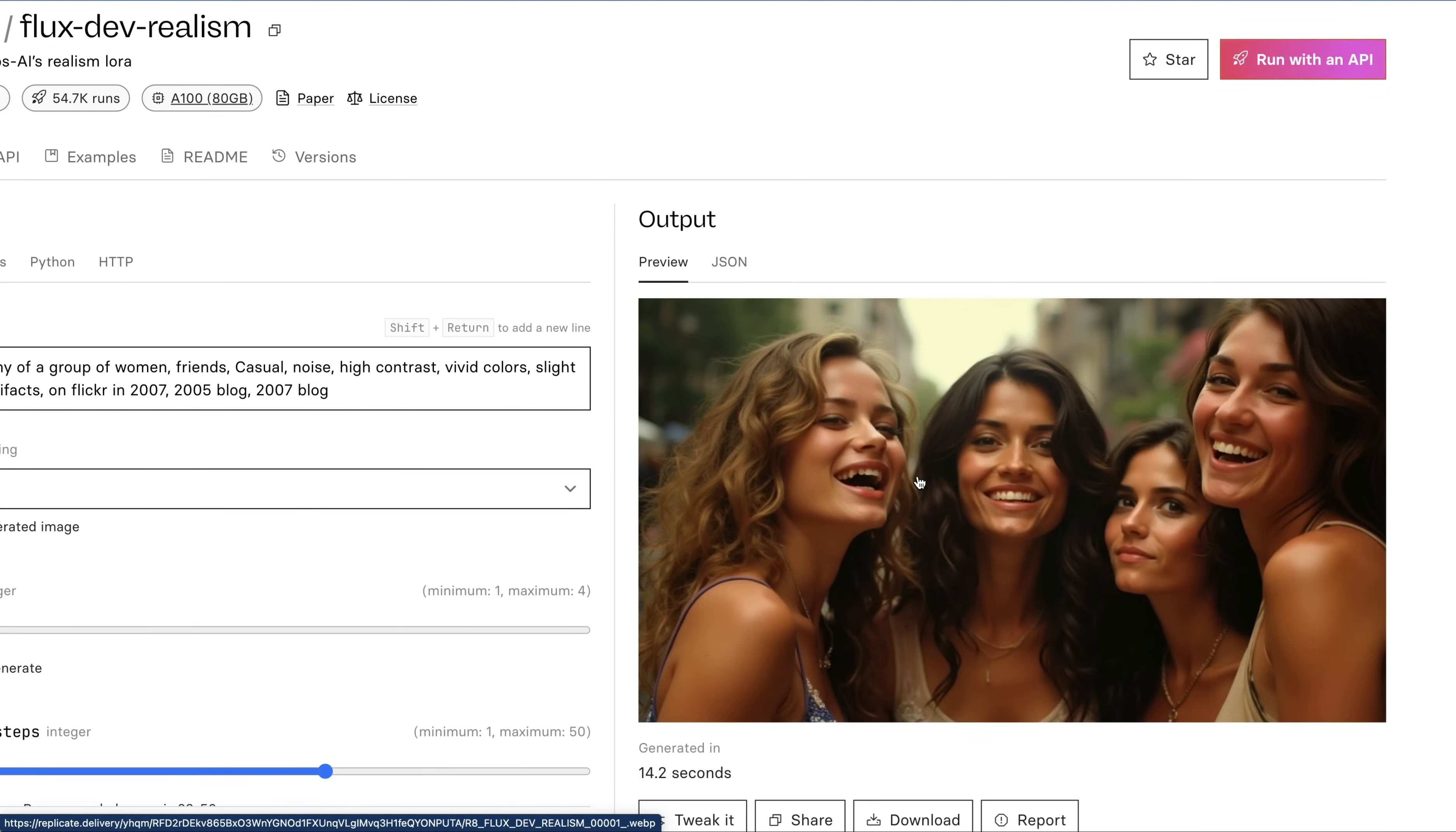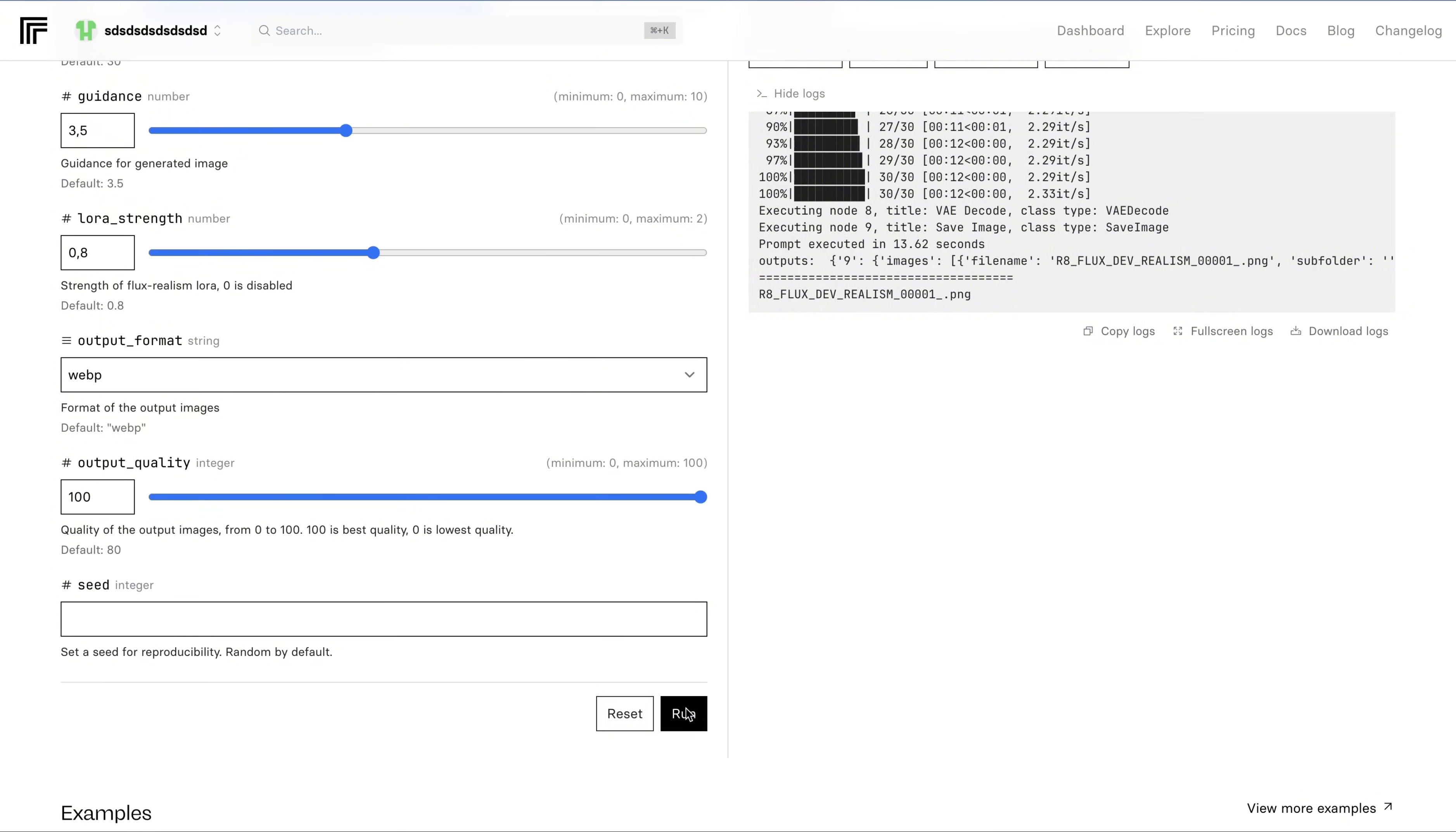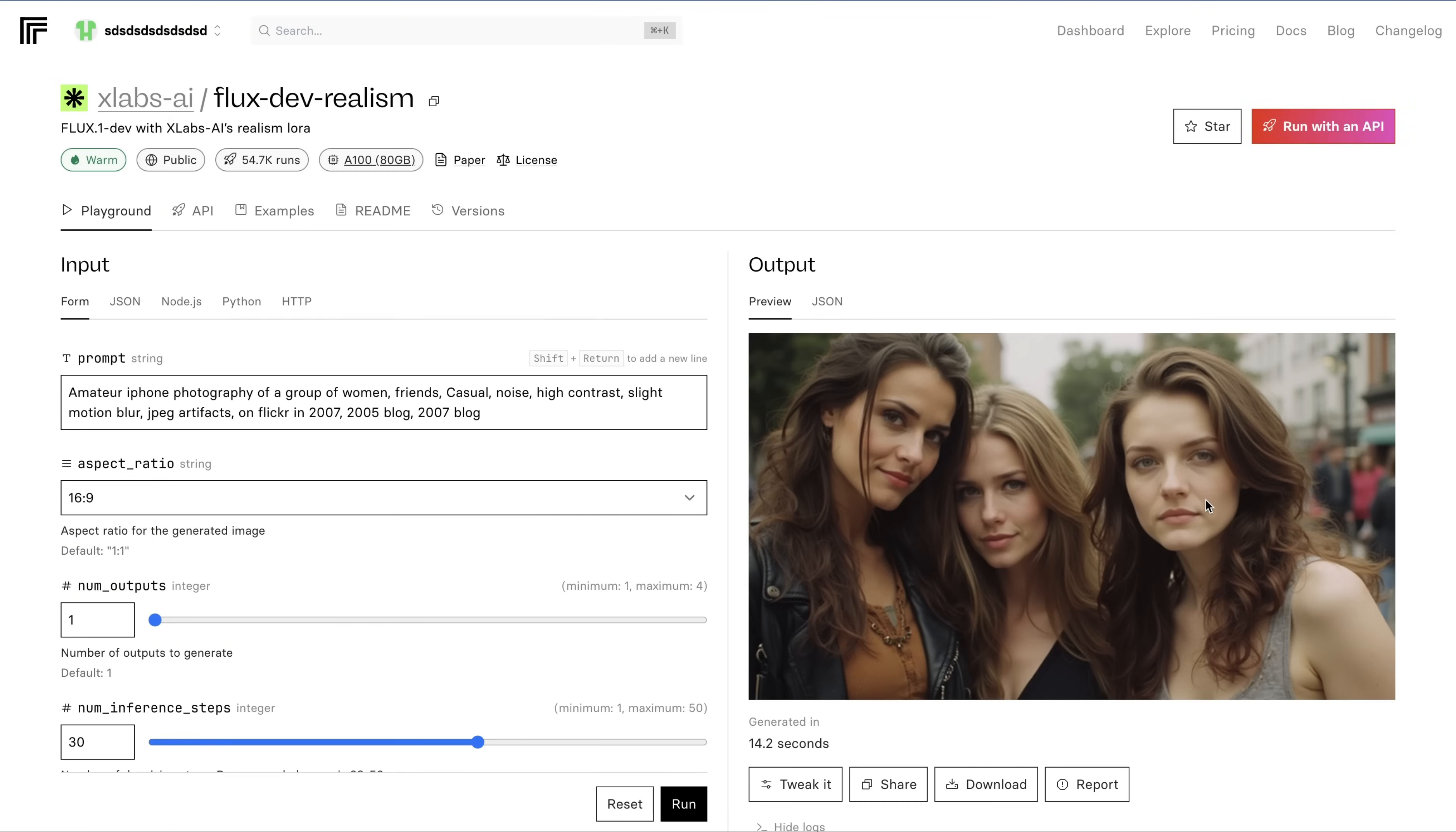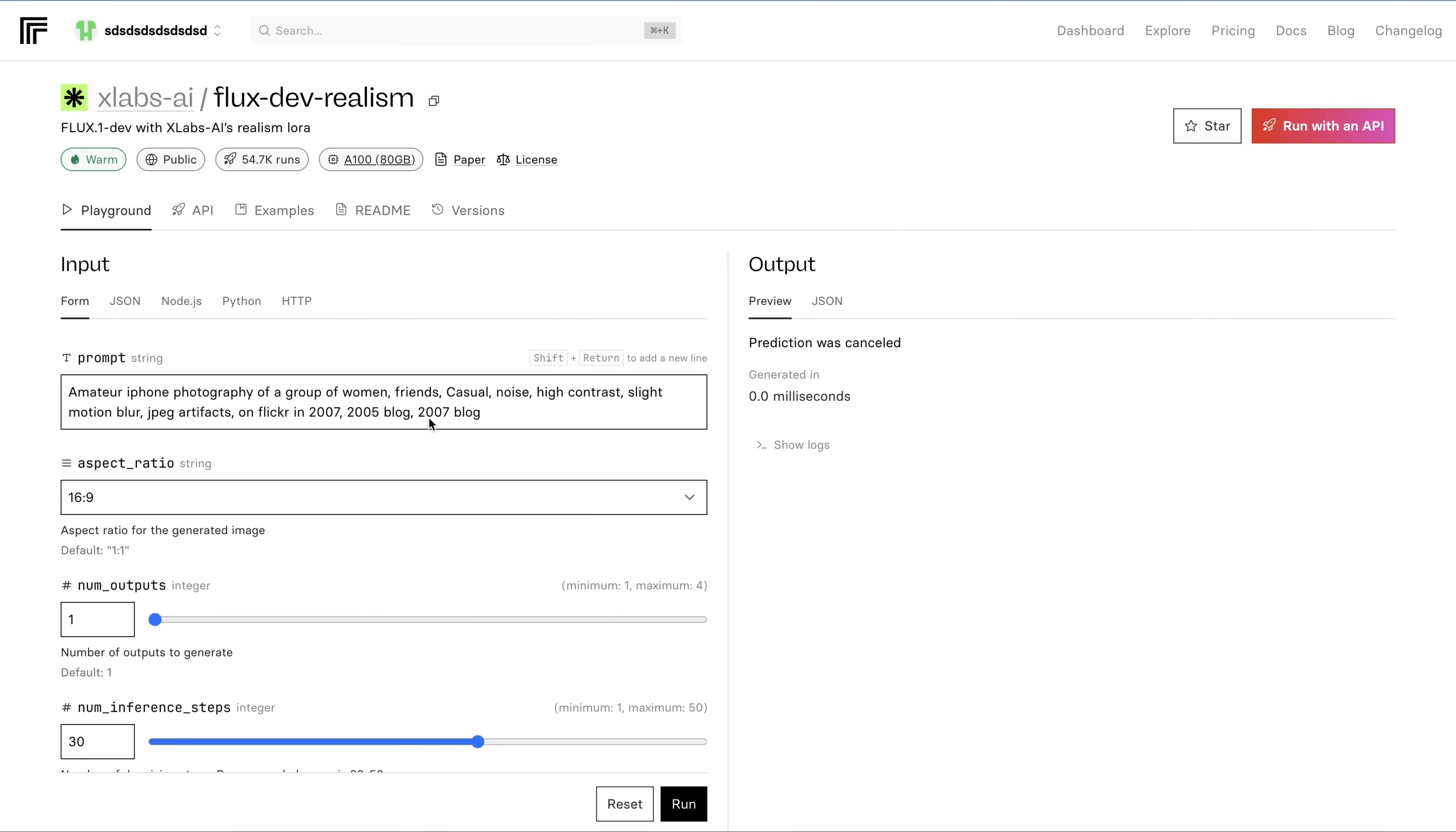I updated my prompt a little bit and added amateur iPhone photography. I kept the rest same except I got rid of the vivid colors. I'm trying to push even harder for increased realism, and I hit run. I'm really amazed and surprised by the amount of realism here. It just looks fantastic. The amount of realism this model gives is simply mind-blowing.